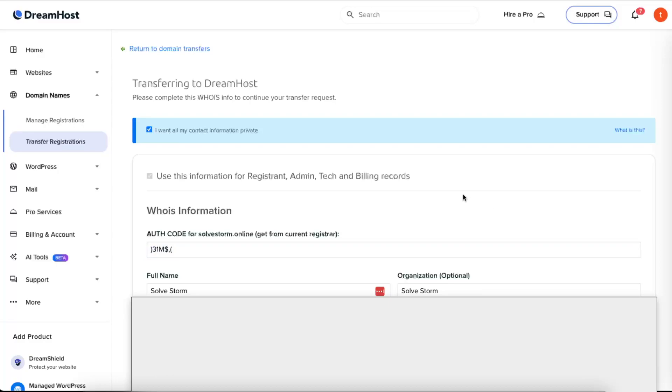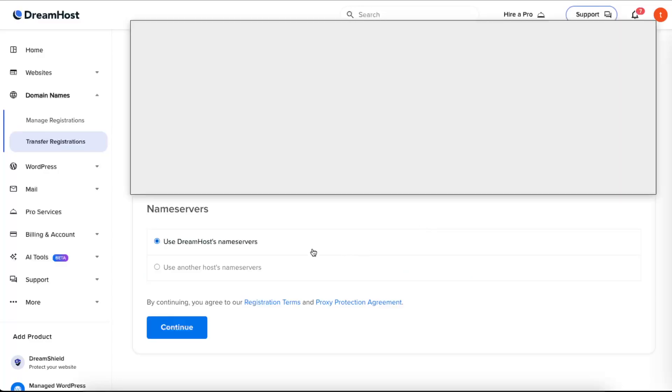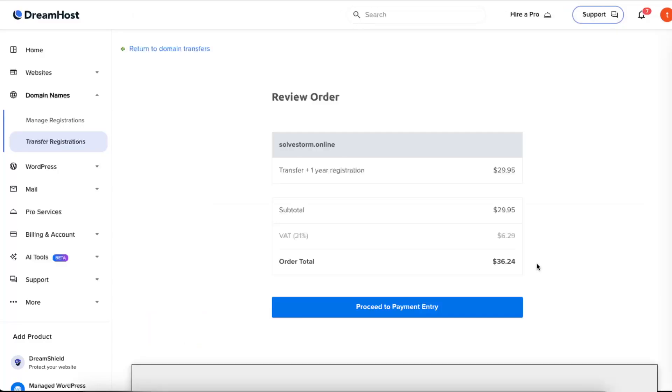Now you want to scroll down and enter all your sensitive information like full name, address, and so on. At the bottom, just choose name servers DreamHost and click Continue. Now you will see how much it costs for you to transfer your domain, and that's basically it.